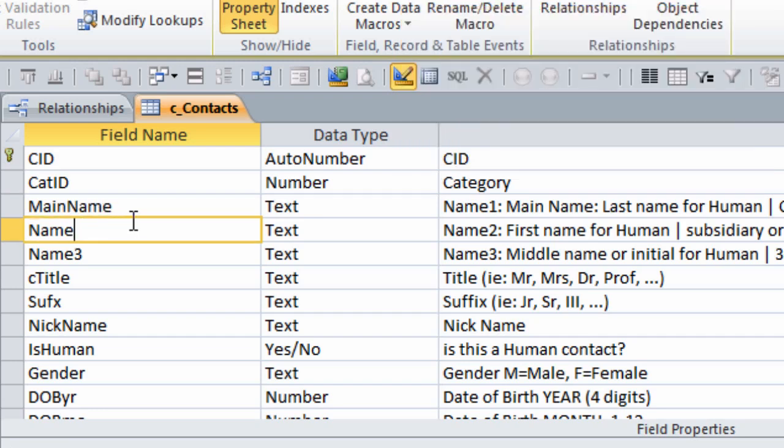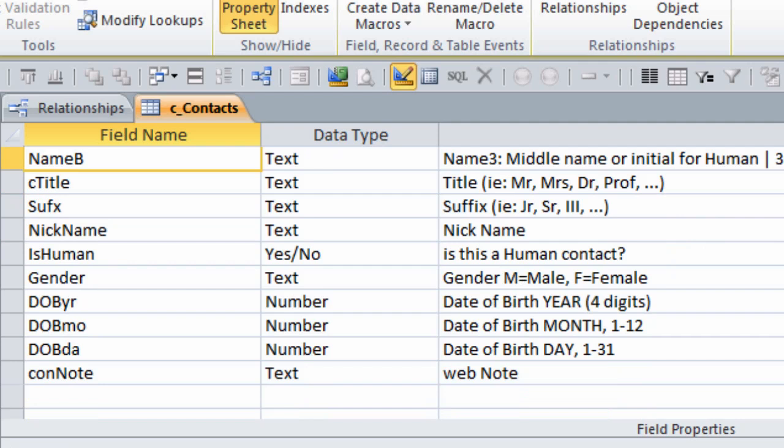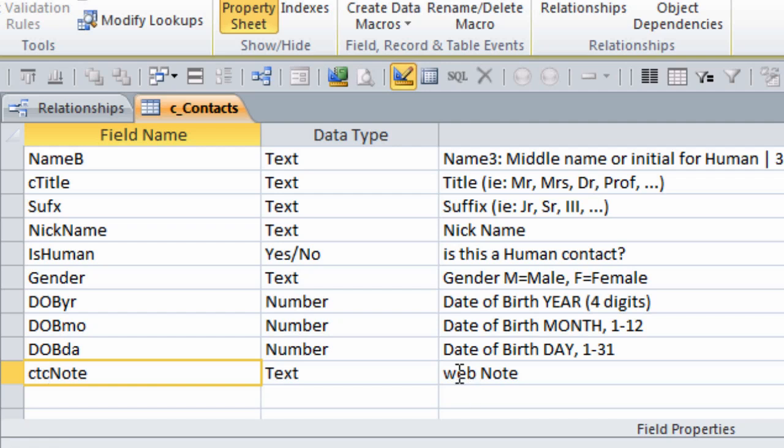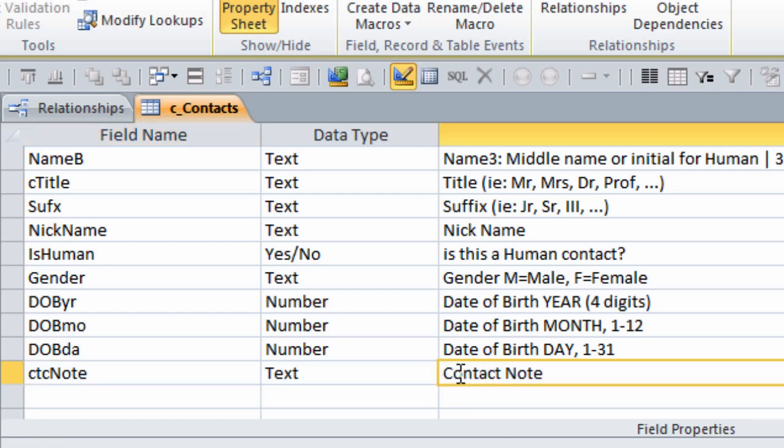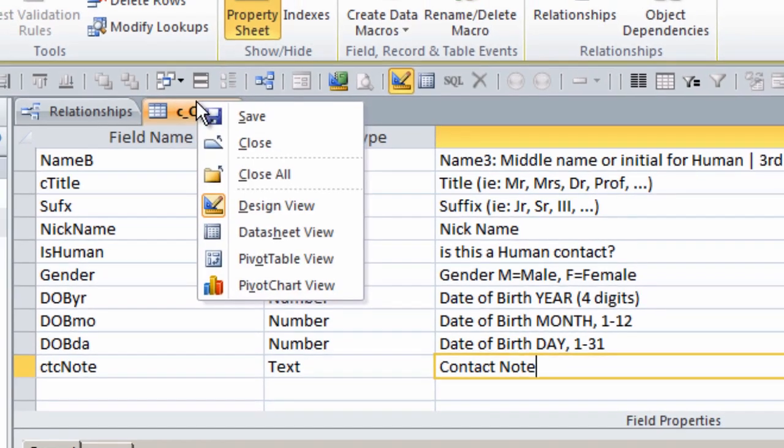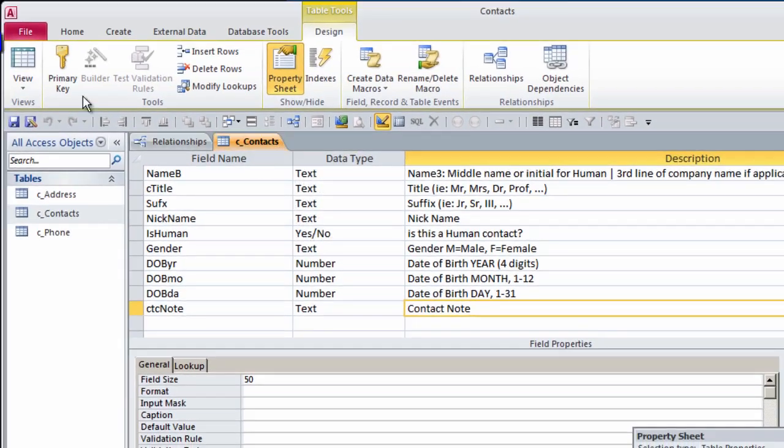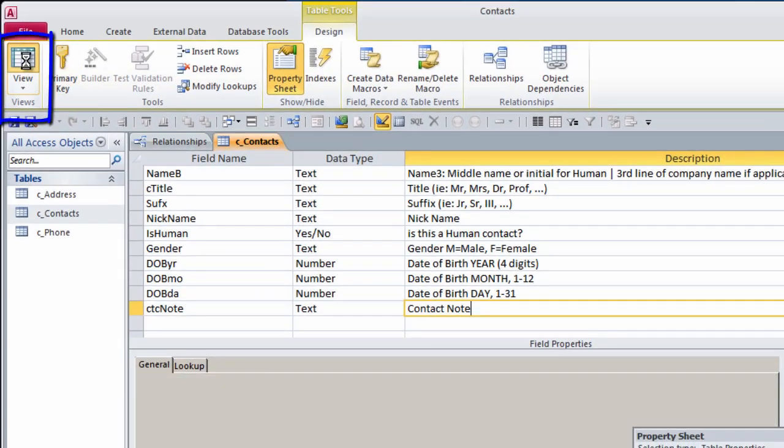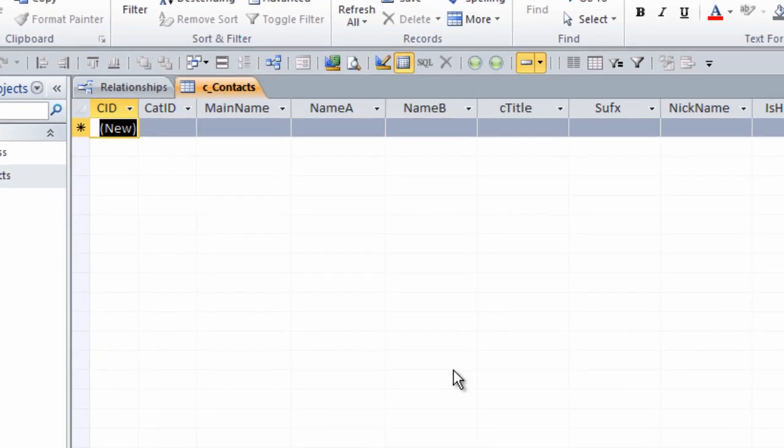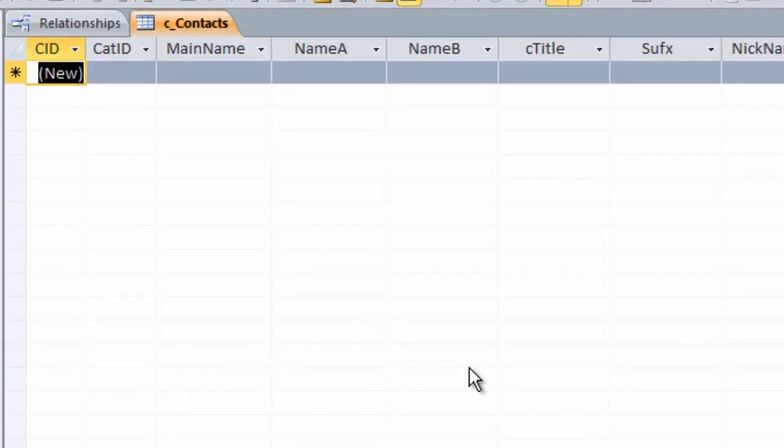Instead of name1 for the main name, I am just going to call it MainName. For the first name, I will call that nameA. For the middle name, I will call nameB. I have also decided to use CTC as my three-character abbreviation for contact. Save the table and go to the datasheet view.